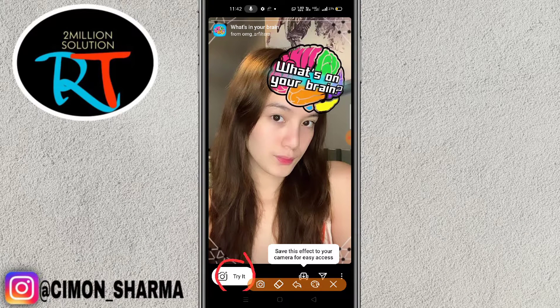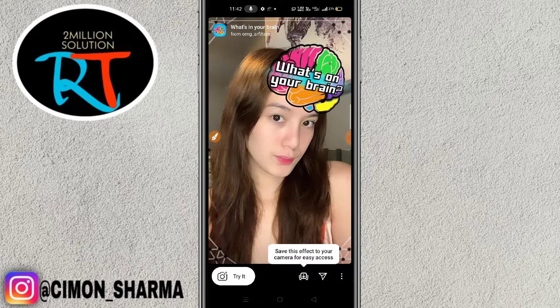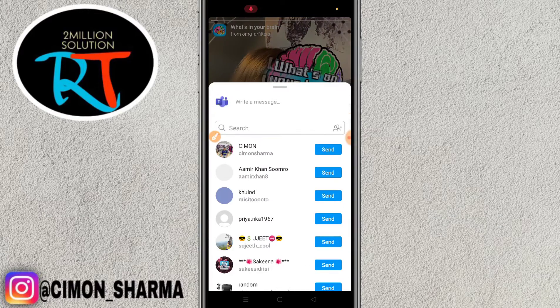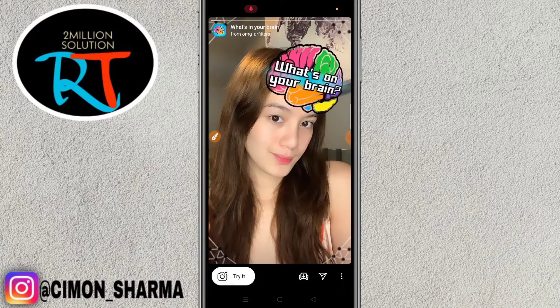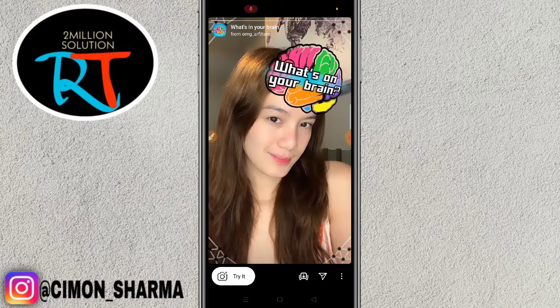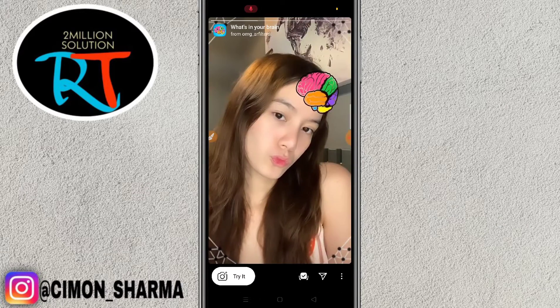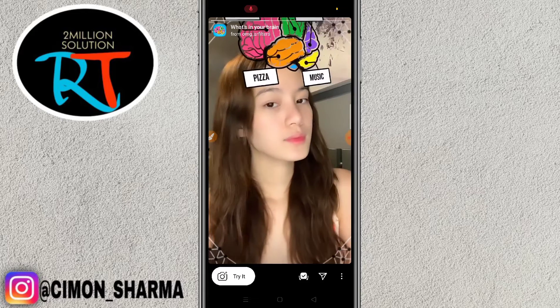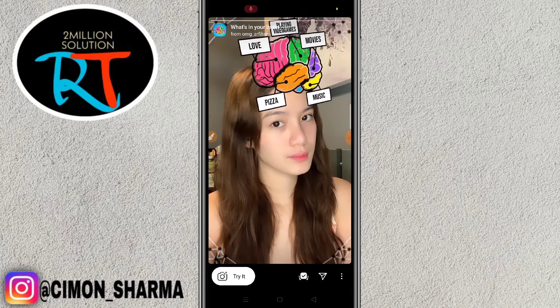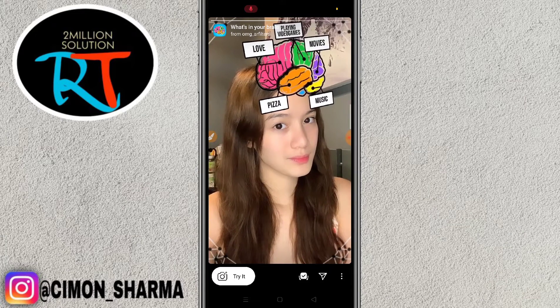Then you have to click on the 'Try It' option and it will be done. You can also send this to your friends, family, or anyone. You can download this sticker by clicking 'Save to Camera' — you can see the sticker here. Simply click on 'Try It'.